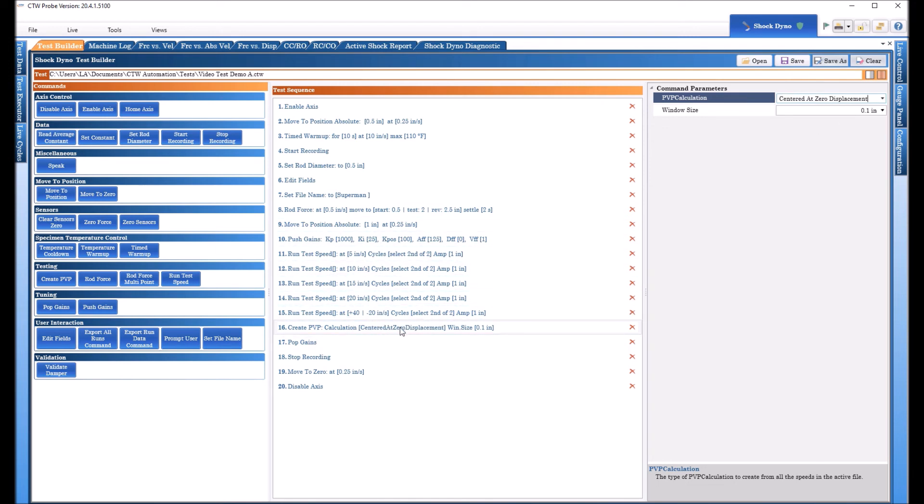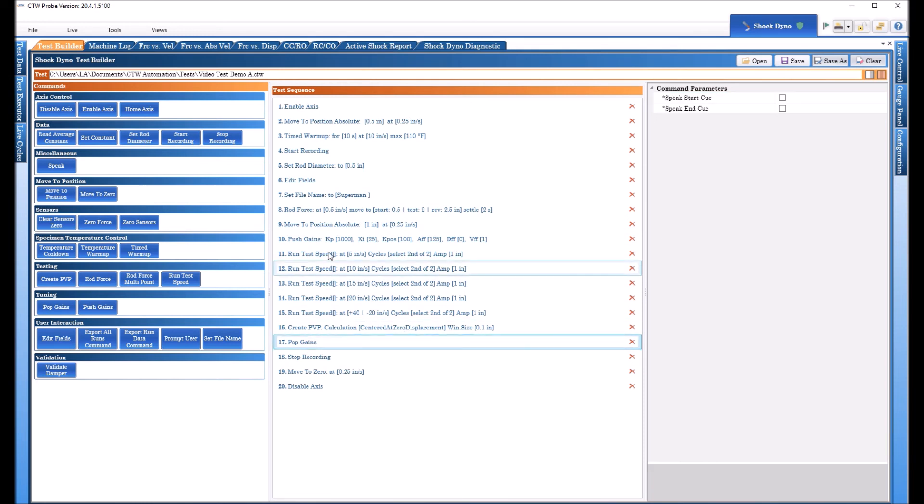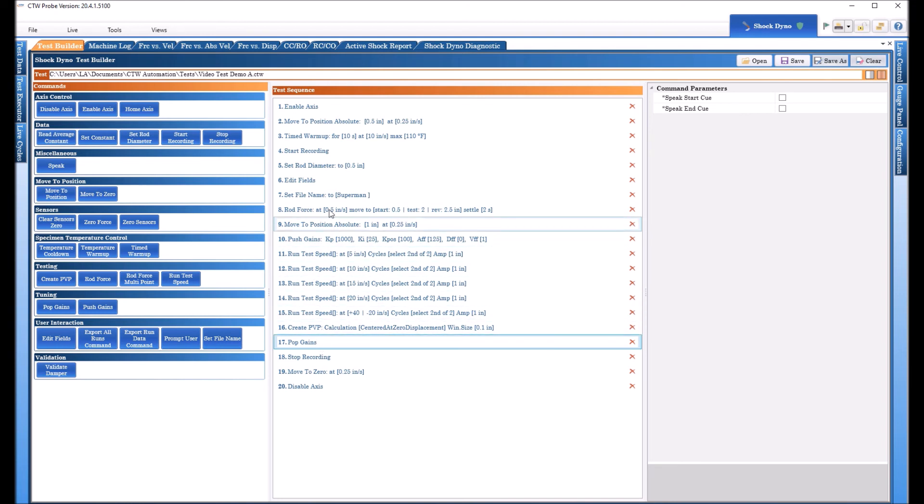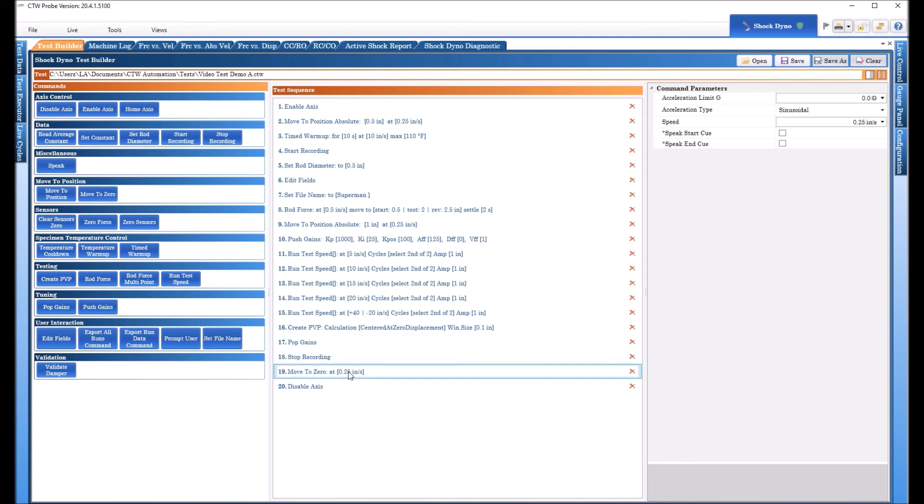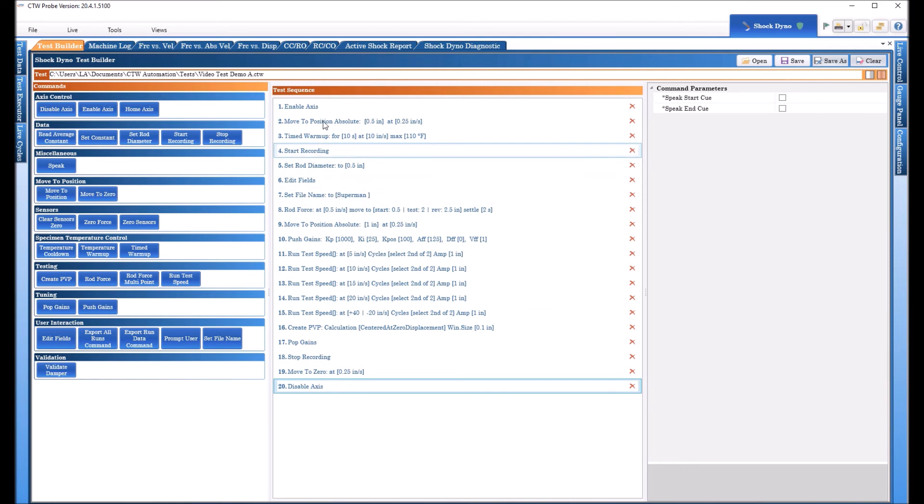And I always come back to finding out that they're doing a calculation based on peak force and their damper is not making peak force at peak velocity and it's a learning experience. But you need to know if you don't know what to do just do centered at zero displacement. So it will take all this data and create a PVP when we're all done. Pop gains we always want to do a push followed by a pop we always want to do a start recording end with a stop recording. We always want to take the actuator back home when we're done and then we turn it off.